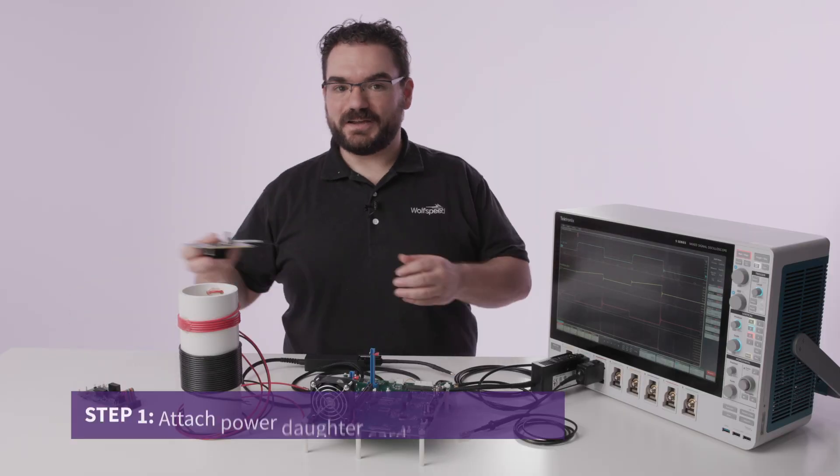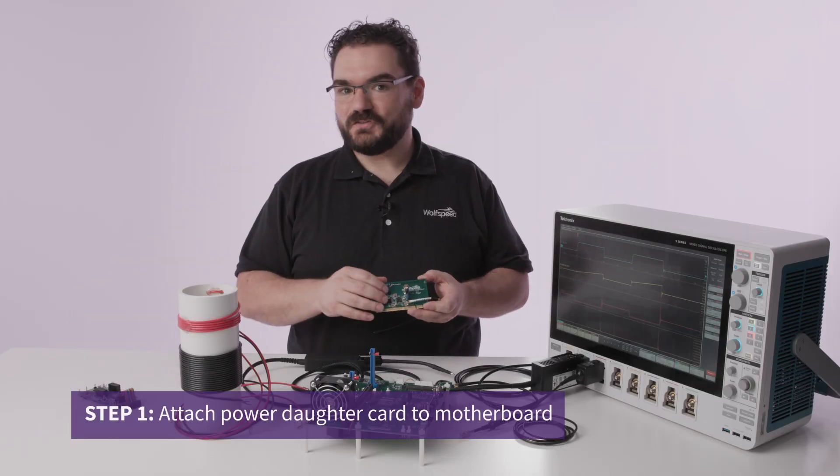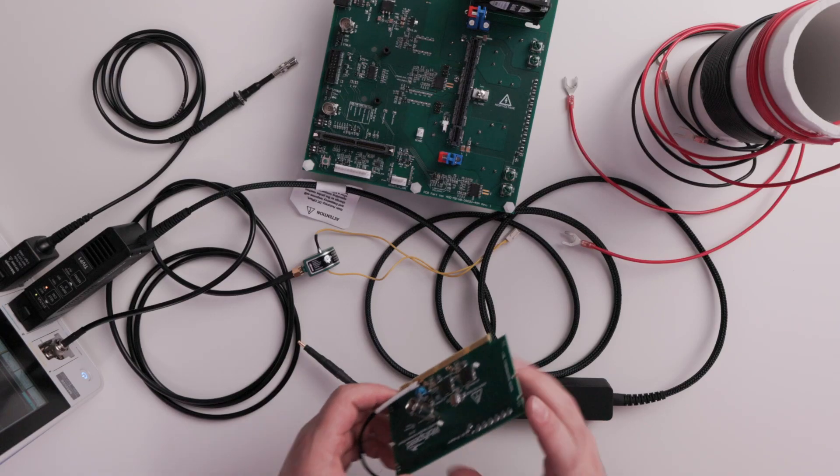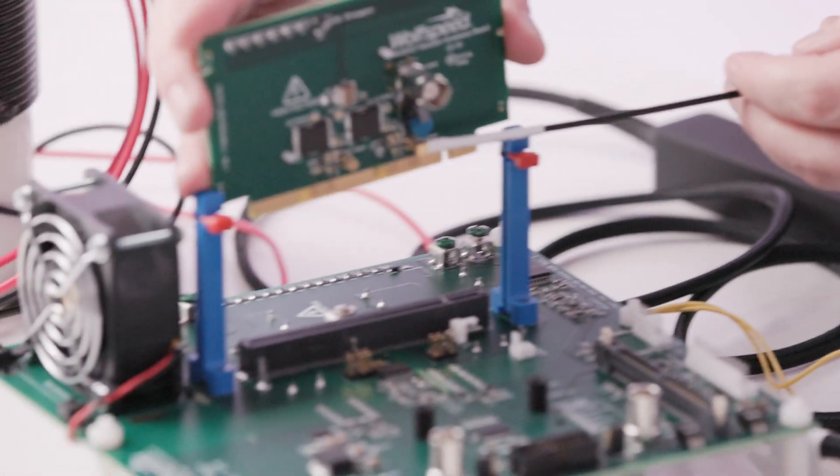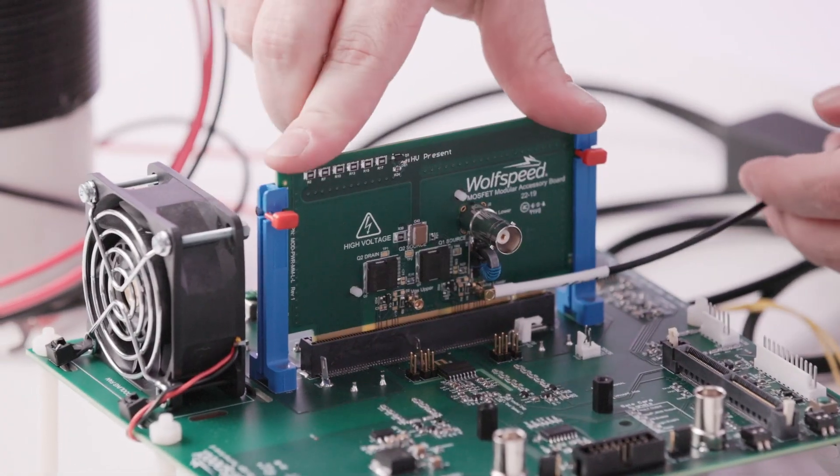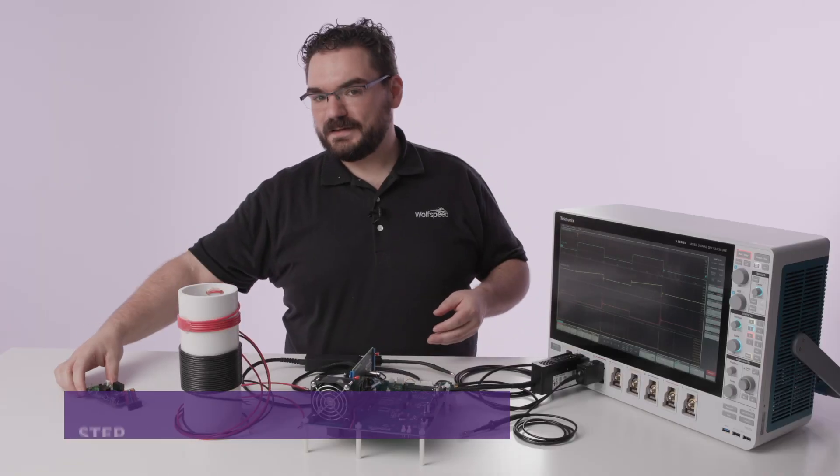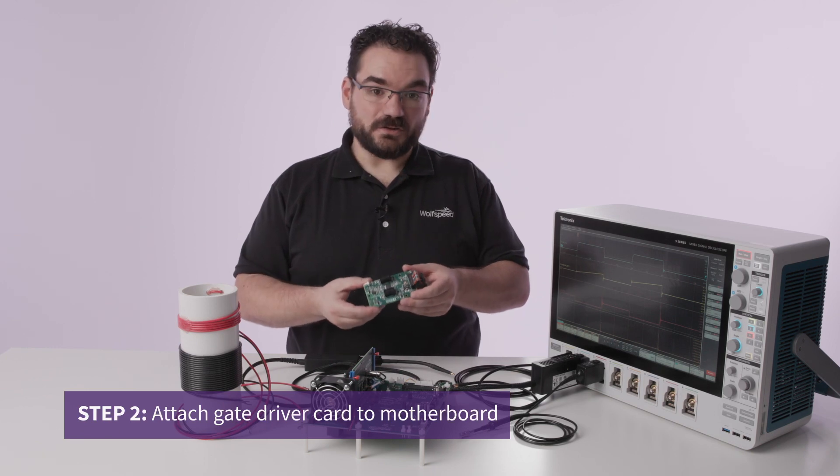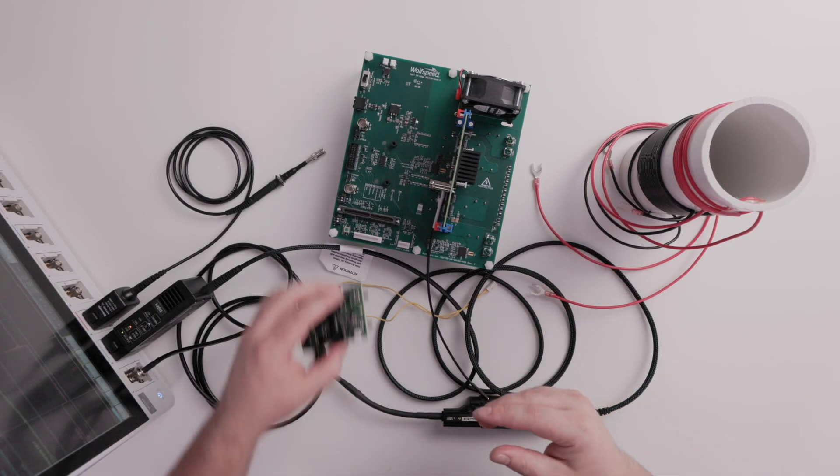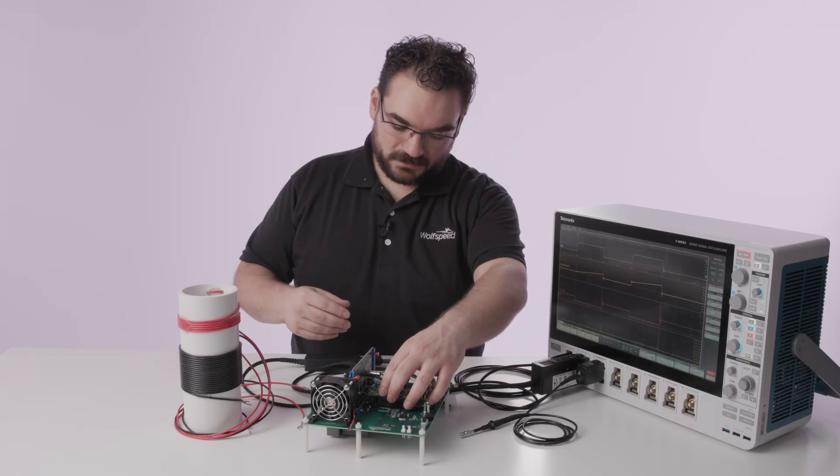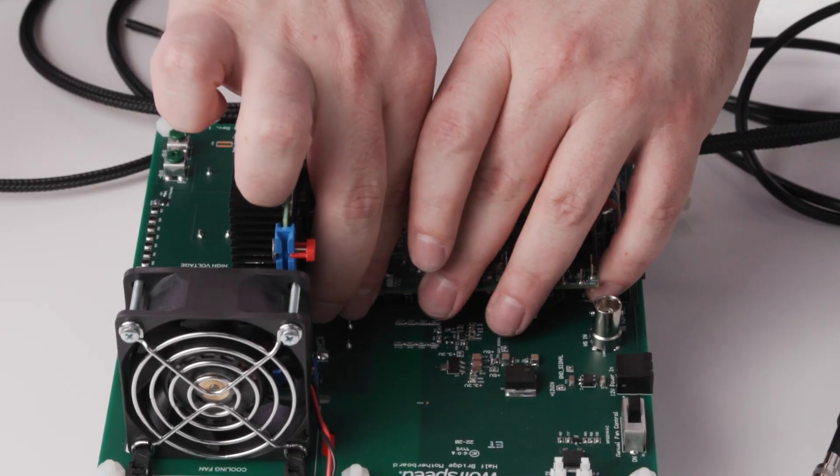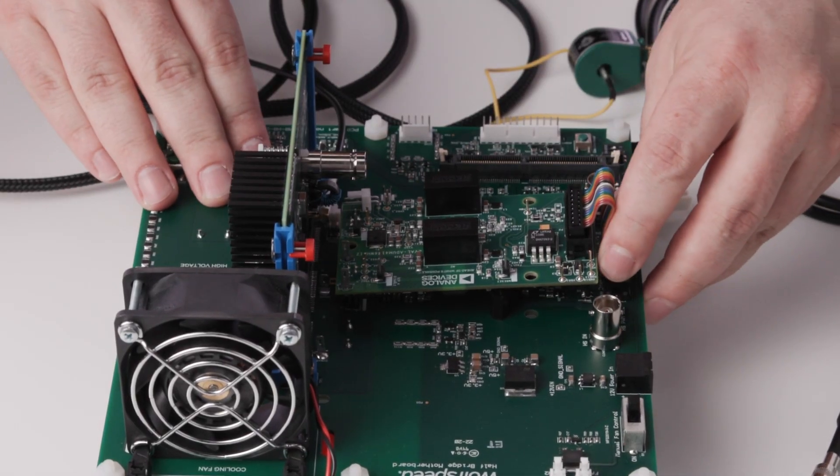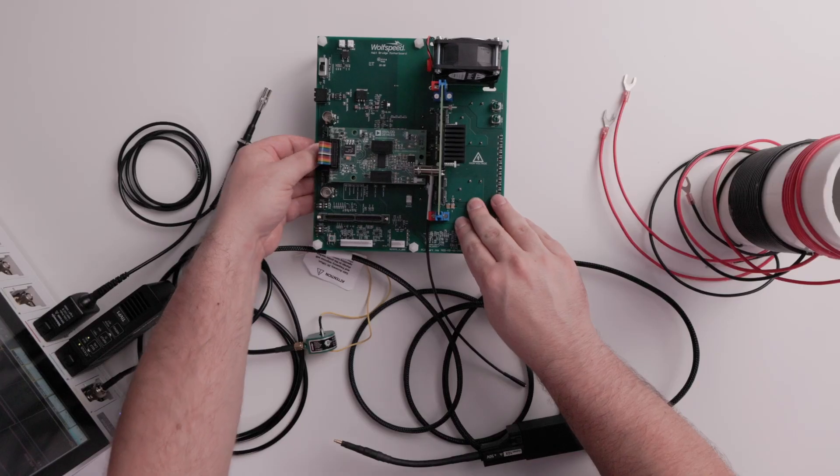So now we're going to take our power device daughter card. This features the silicon carbide MOSFETs. It attaches to the motherboard here and then we take the gate driver daughter card and attach it just in front of the power card and the ribbon cable attaches to provide gate drive signal.